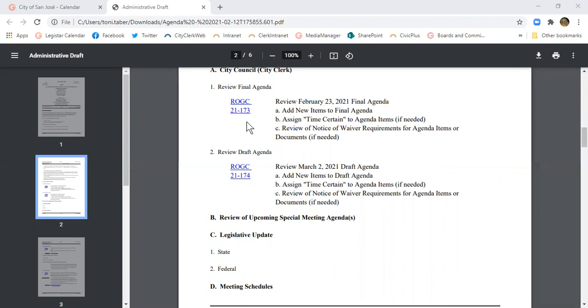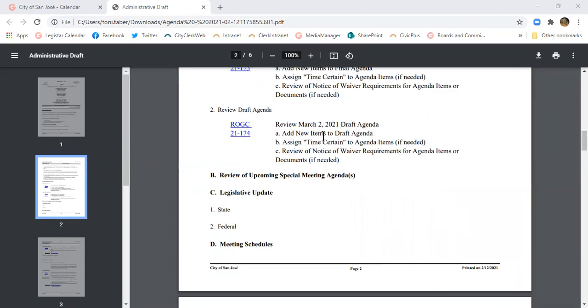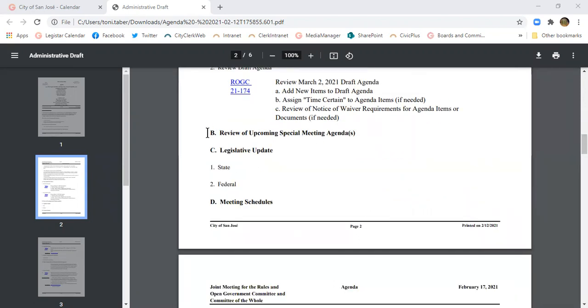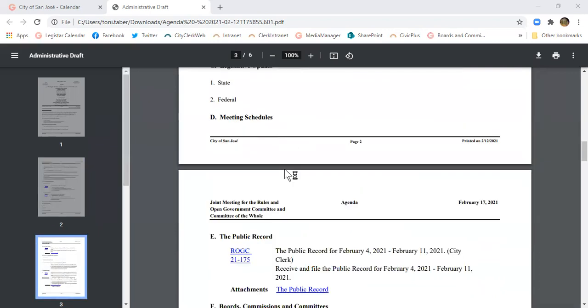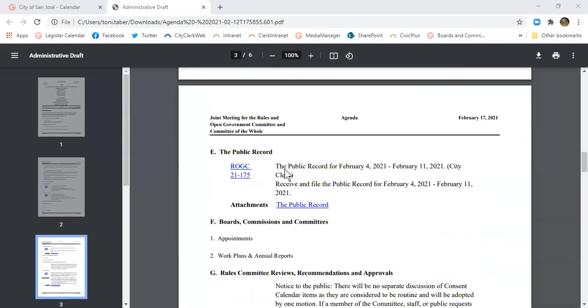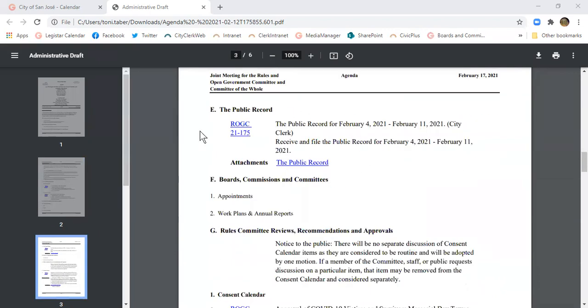For rules, we just take the agenda in order. They're going to look at this February 23 agenda, review the March 2 agenda, and take it one item at a time. Public record is for letters from the public that aren't related to an agenda item we have coming up, so it's more general correspondence.